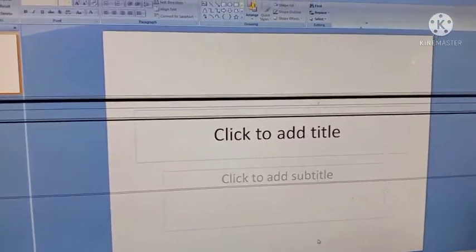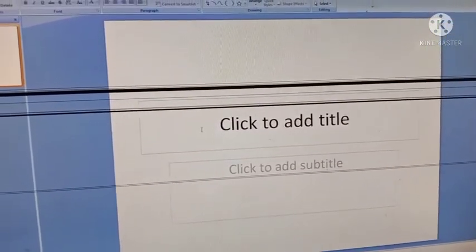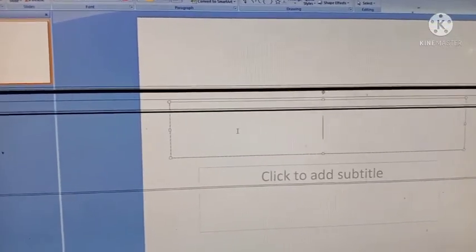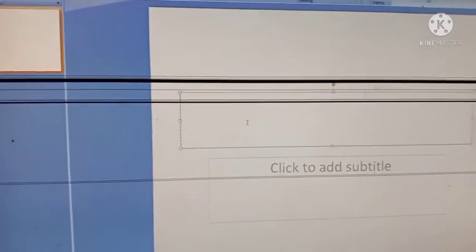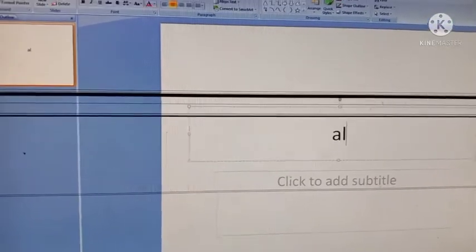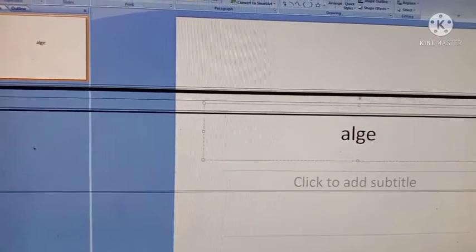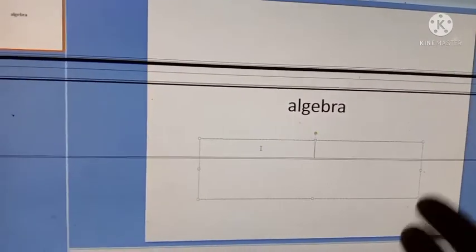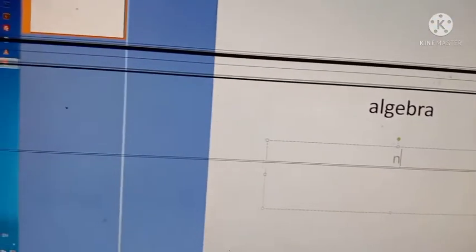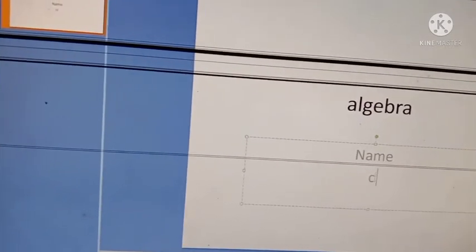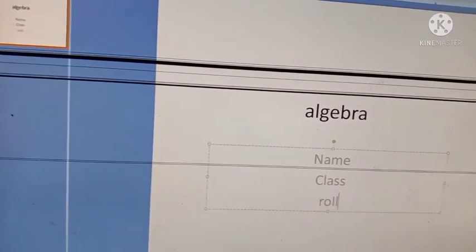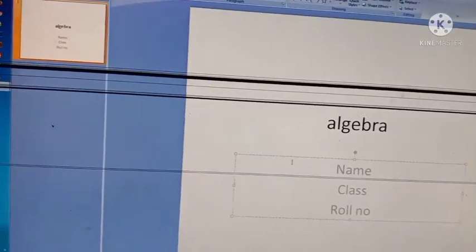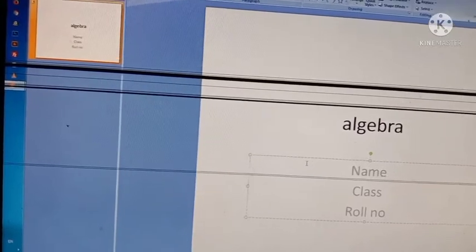To add text, move your mouse pointer and click inside the placeholder. You can see the cursor inside the placeholder. You can type, for example, 'Algebra.' Then click the other placeholder and type your name, your class, and your roll number. That is the way of typing words inside a slide.